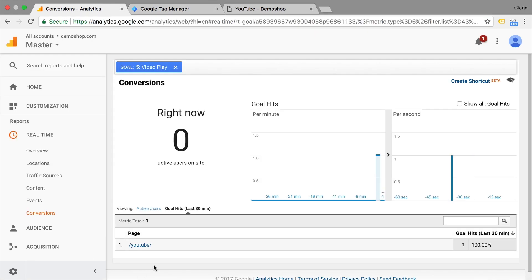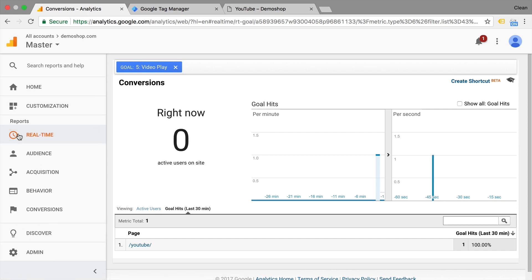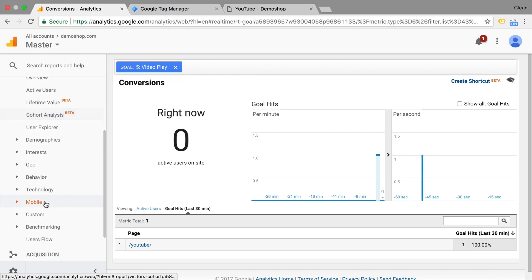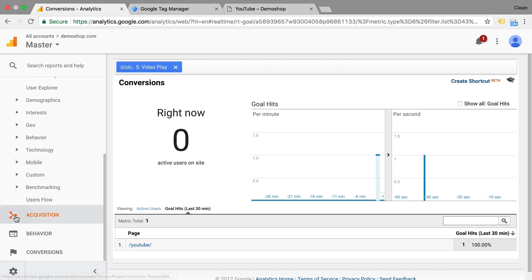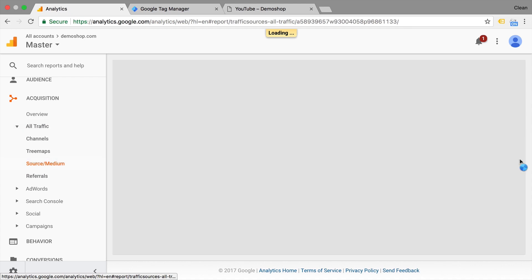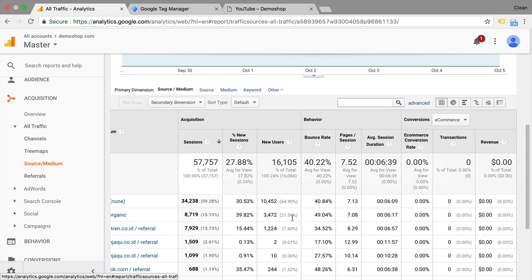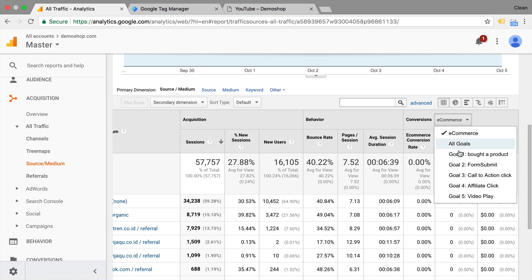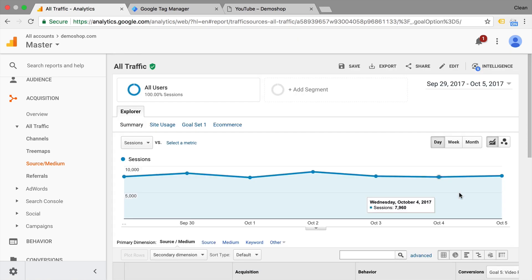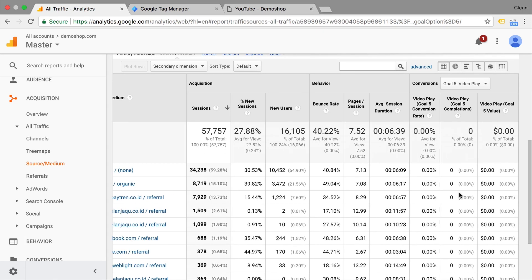And since we are here in the goal section, it seems to be working just fine and now our goals are correctly configured and we should see them in our interface in several places. So for example, if you go to the acquisition report here under source medium, you should be able to choose our conversions right here as the video play. Now unfortunately, this is not retroactive, so it takes some time to fill up with data. Only from the moment on forward where you put in this goal, it will actually be classified as a goal conversion and henceforth record data. So this is how you can configure an event as a goal in Google Analytics.